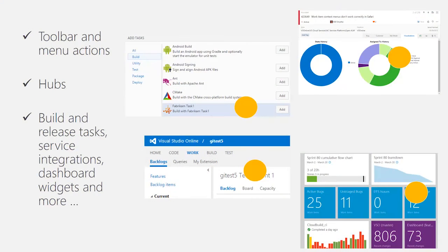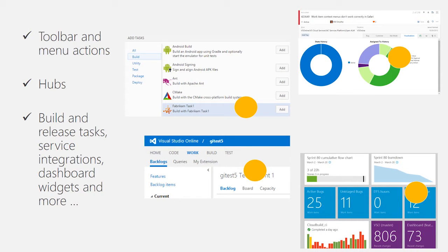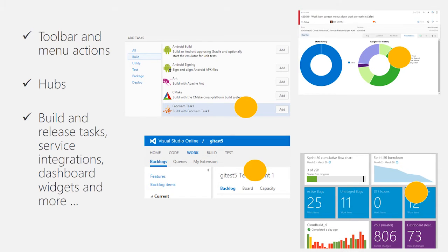As an extension developer, you can contribute all across Visual Studio Online. You can contribute new actions to toolbars and menus. You can contribute new hubs that light up right next to the Microsoft-provided hubs. You can contribute new build and release tasks. You can also now contribute new dashboard widgets.